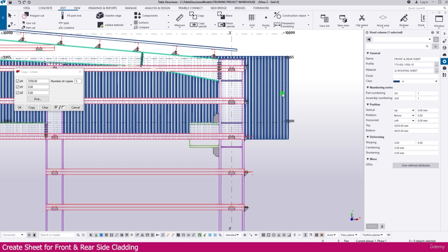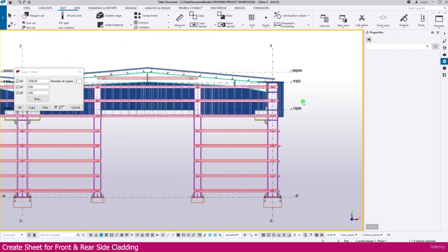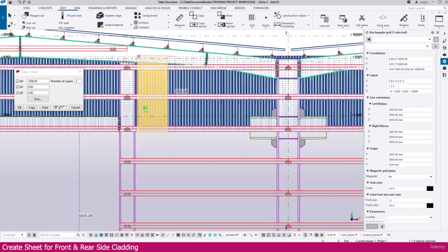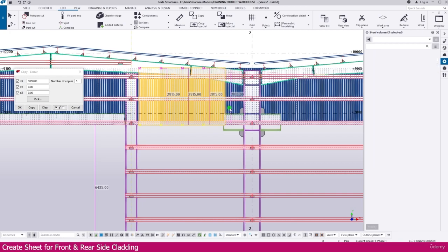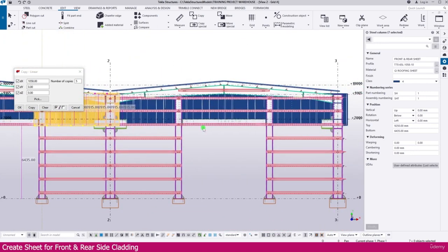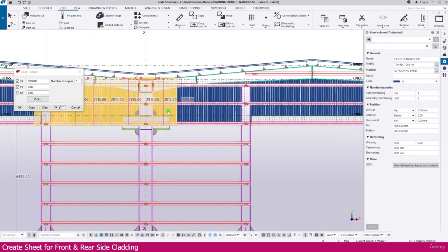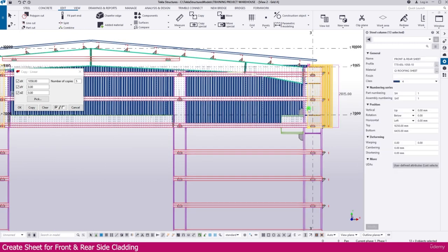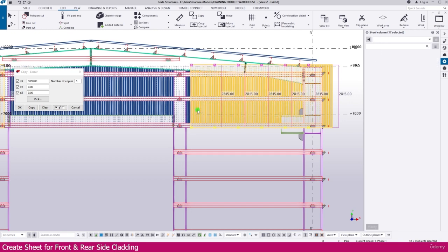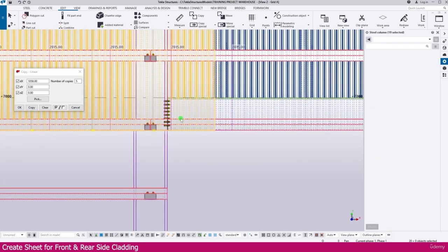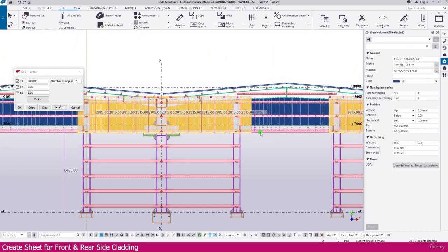That's enough. Select and delete the extra one — this one is required so keep it as it is. Then we need to increase the length; select this one and press Ctrl to select all the sheets. Similarly select all the remaining sheets here and here as well. With all sheets selected, set it to 0 and press Enter — it is fixed up to here.